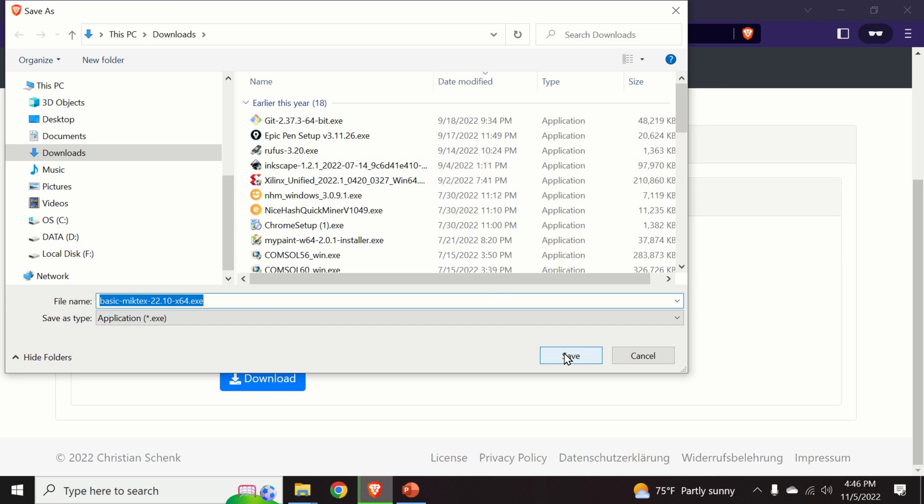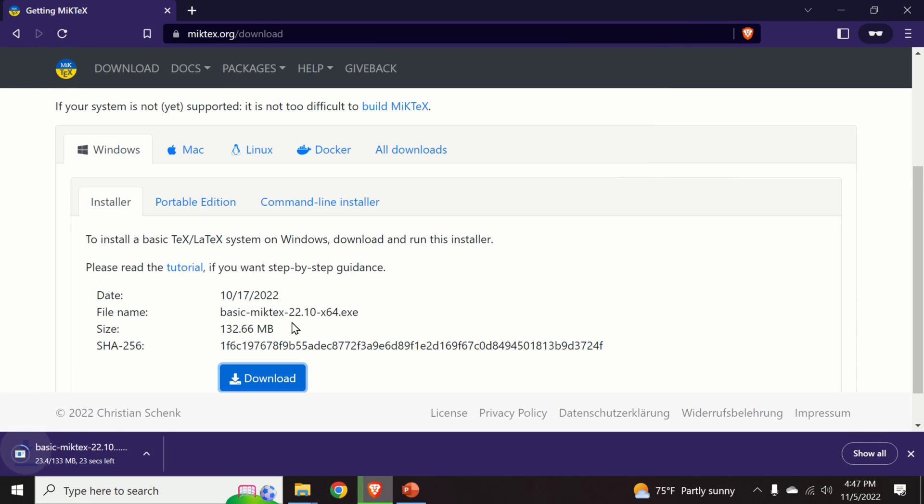Here we will save the file in the default download folder. It will take a while to download the file.